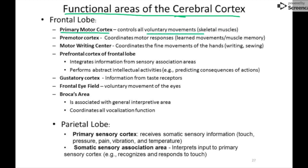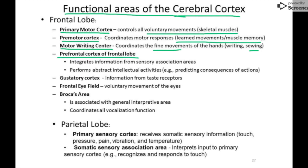In the frontal lobe: the primary motor area controls all voluntary skeletal muscle movements; the premotor area is your muscle memory — learned movements like fine hand movements, sewing, or buttoning a shirt; the prefrontal cortex is perhaps the most important area, responsible for imagination, problem solving, and what really separates us from other animals; the gustatory area handles taste; the frontal eye field moves the eyes; and Broca's area moves the mouth for speech.